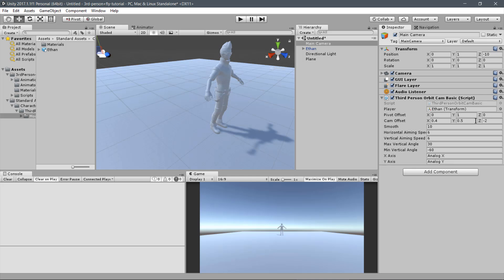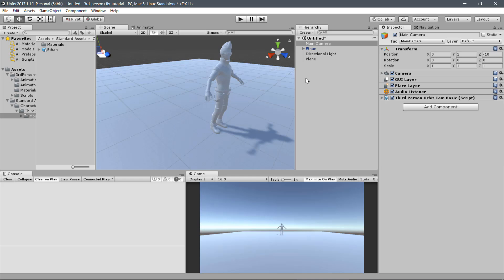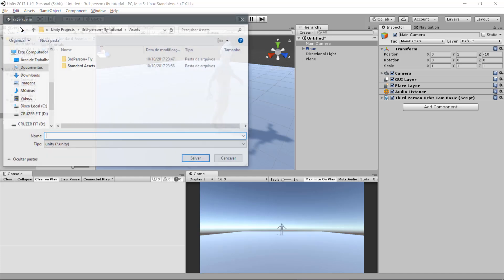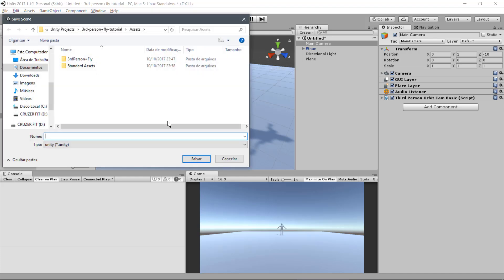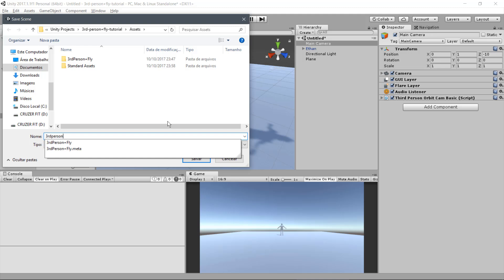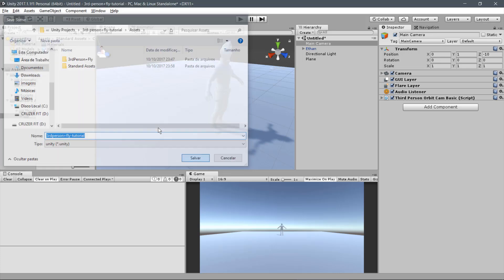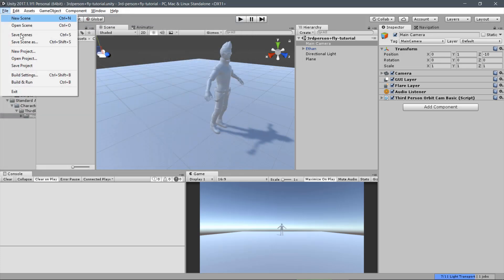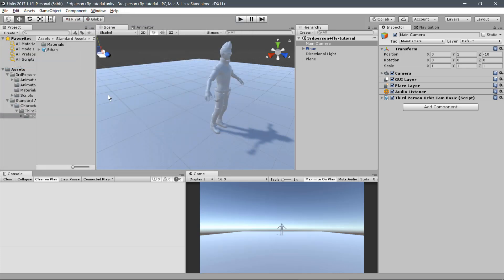For this tutorial, we will adjust the horizontal offset to centralize on the player, and we will keep the default values for the other parameters. Before testing our scene, let's save it. Go to File, Save Scene and name it properly. Remember also to save your project.